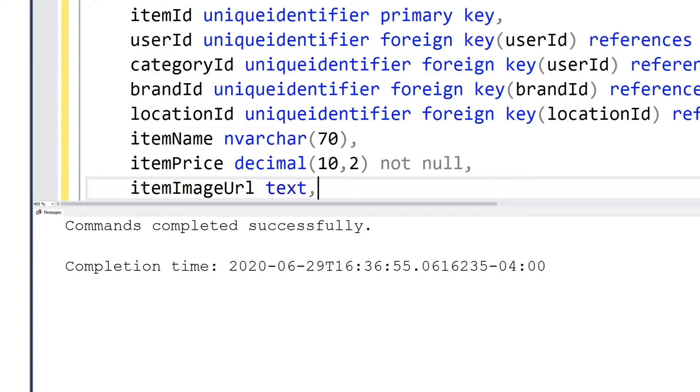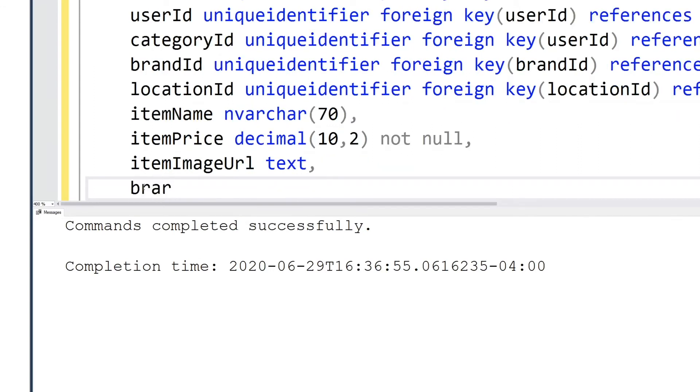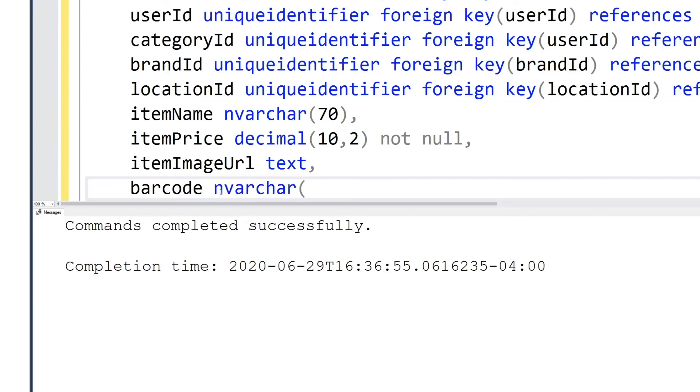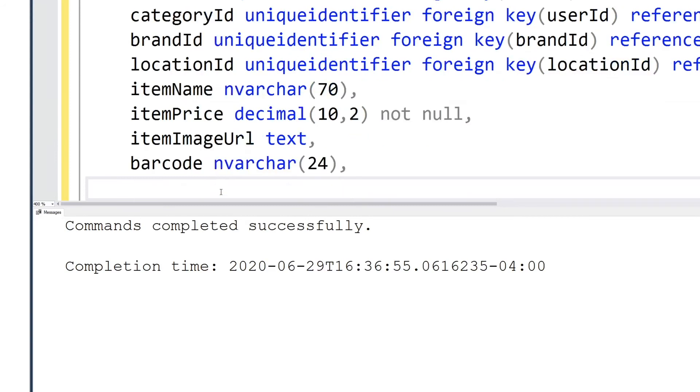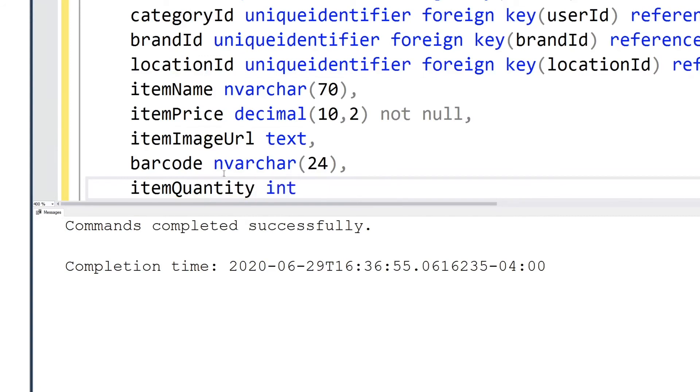The item image URL we could estimate the amount that's needed, but because it can vary I decided to make it text. Text is a bit large though, so we have to be aware that we shouldn't by default use text. Text is very large and not as efficient as possible.